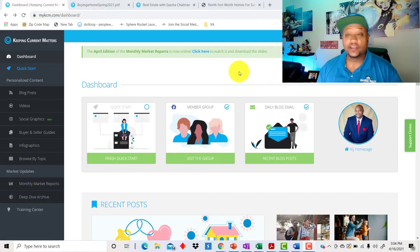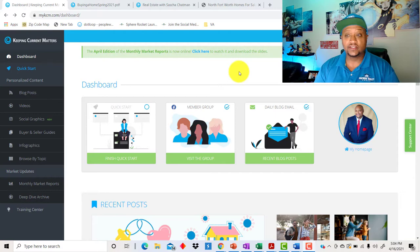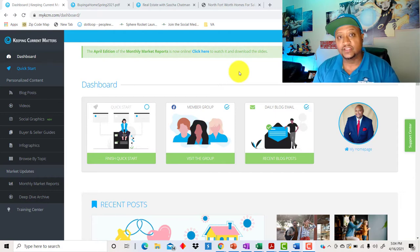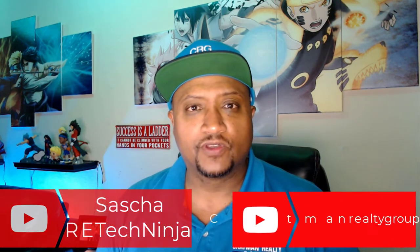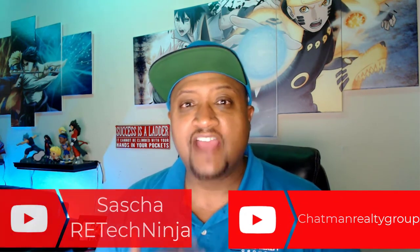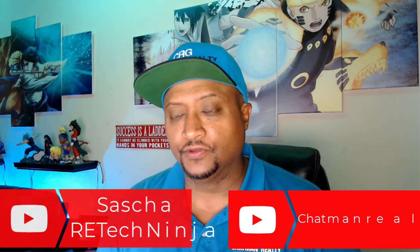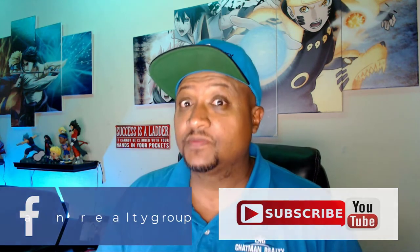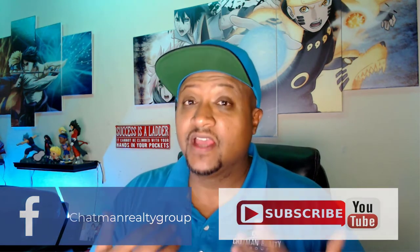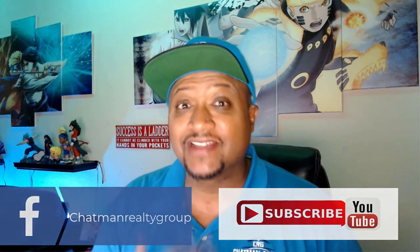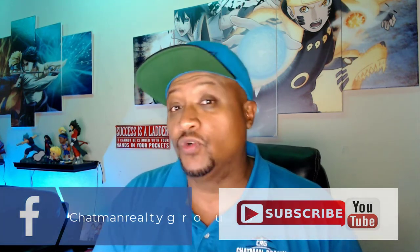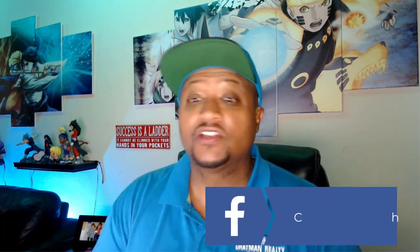So this is Keeping Current Matters. It is a phenomenal tool. It is excellent. I absolutely love it. I'm going to walk you through the homepage and then walk you through some of the other aspects of Keeping Current Matters. I've been using Keeping Current Matters now for at least four years. I've been using it for a long time to give me plenty of real estate content. And it not just only helps me educate my clients, but it helps educate me as an agent so I can stay current on what's going on out there. So let's get into it.